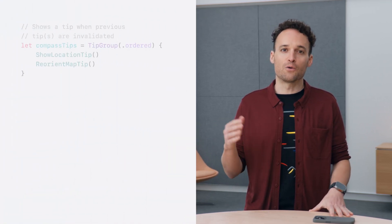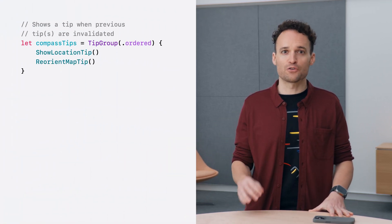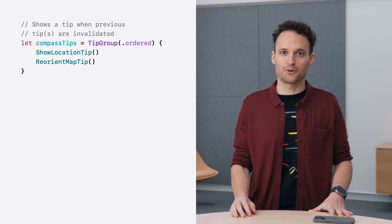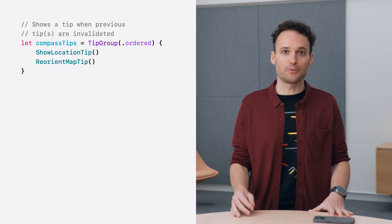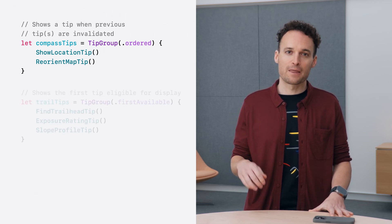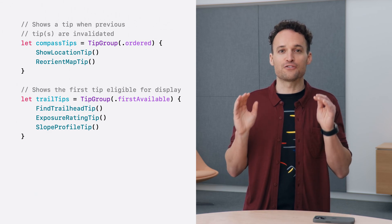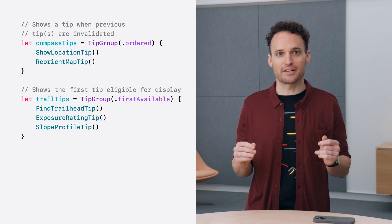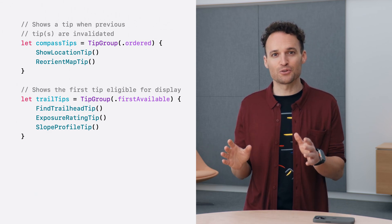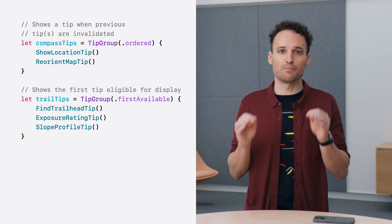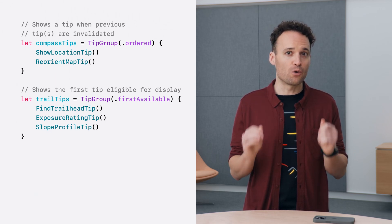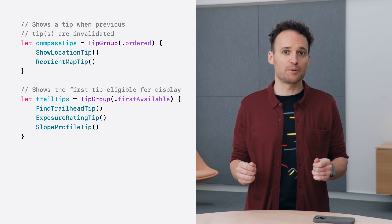Tip groups can be configured with either an ordered or first available priority. An ordered priority, like the one used for our compass tips, is great for progressively teaching people about related features. The first available priority displays the first tip that has its display rule satisfied. This is useful if you have a view with multiple unrelated tips but only want one to appear at a time.